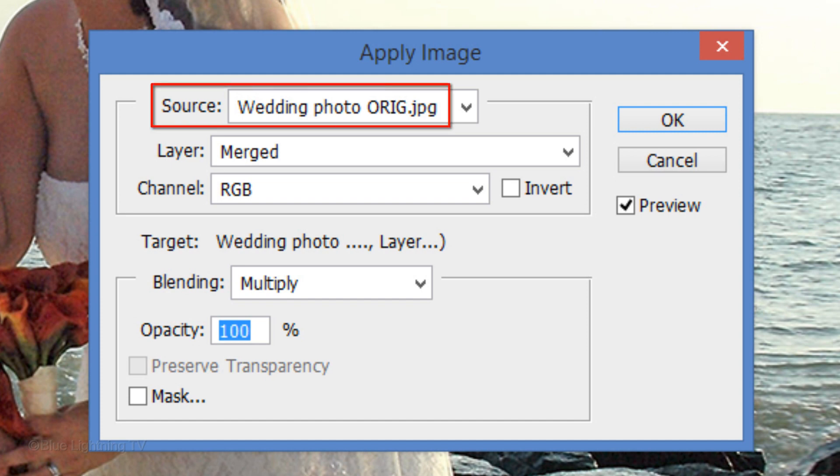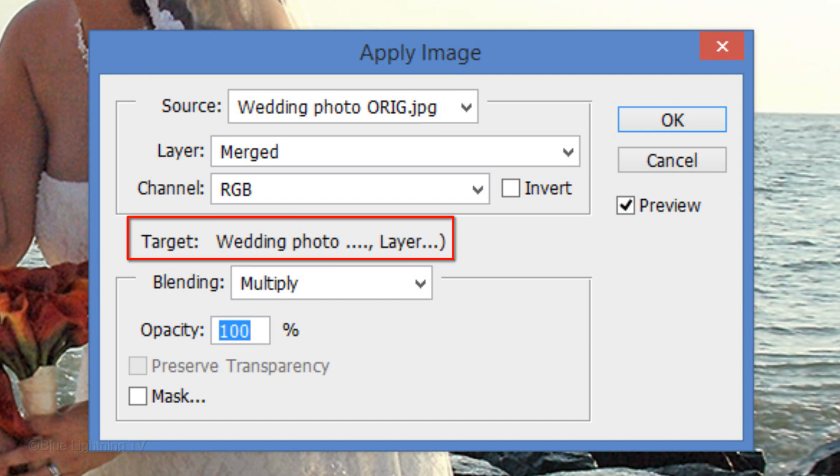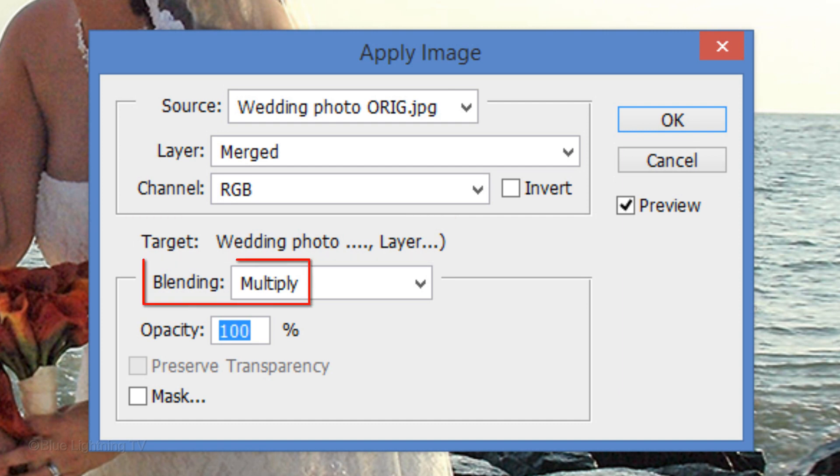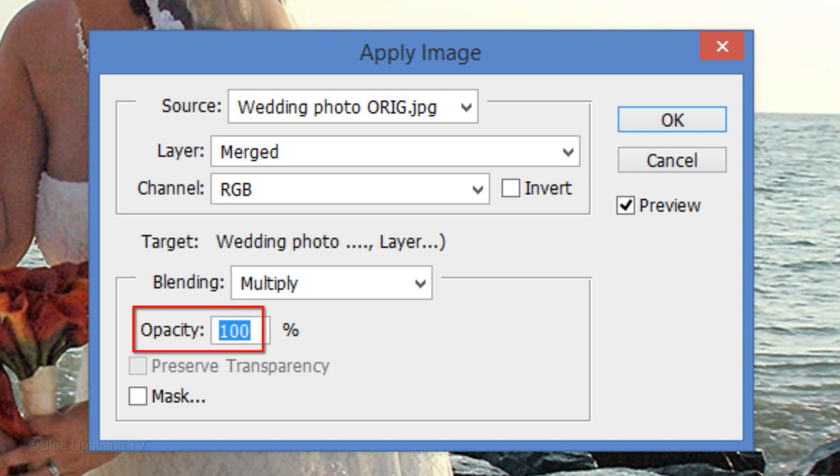The source is your original photo and the target is the layer mask of your photo's copy. Make sure the Blending Mode is Multiply and the Opacity is 100%. Then, click OK.